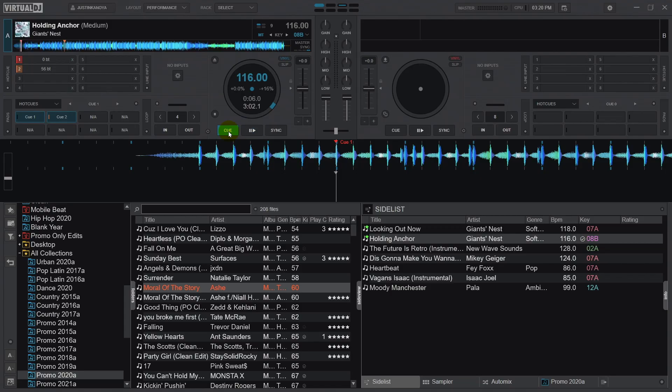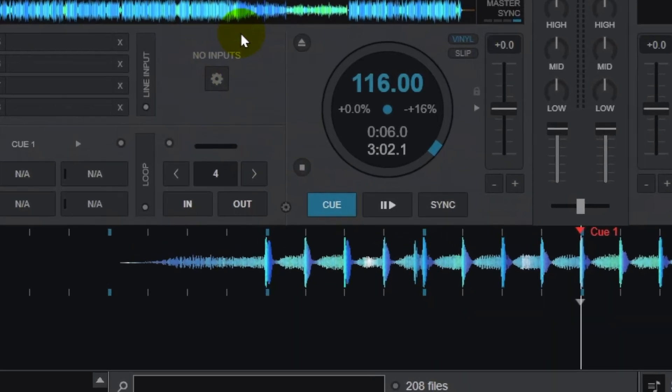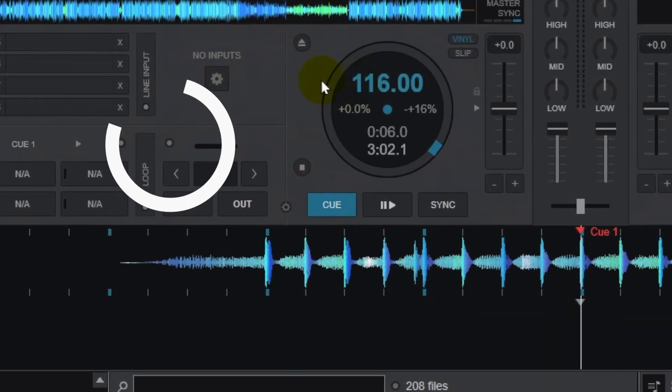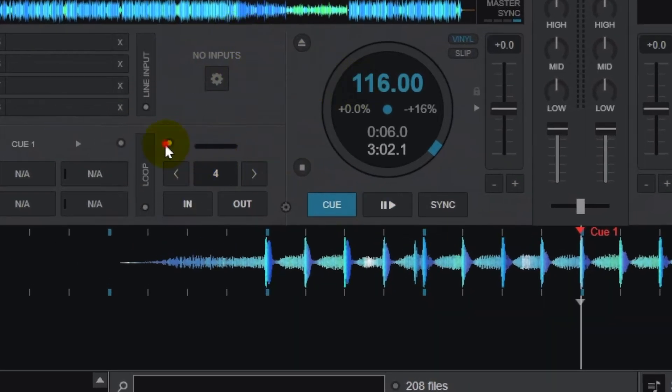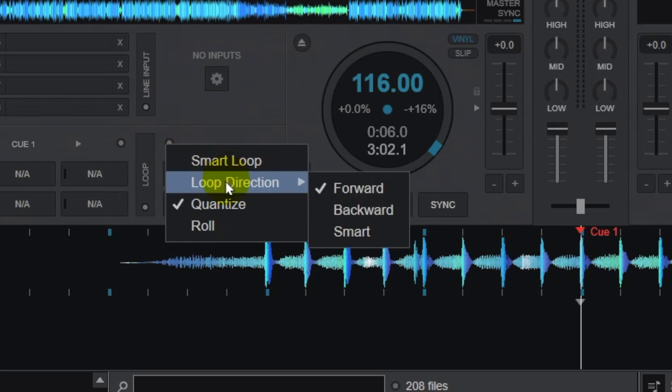Loop direction options can be found in the loop menu. Click on this dot and then we can see the options for the loop direction. This is where you can select forward, backward, or smart.